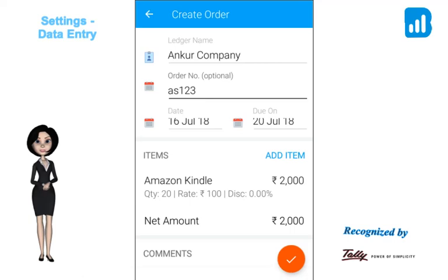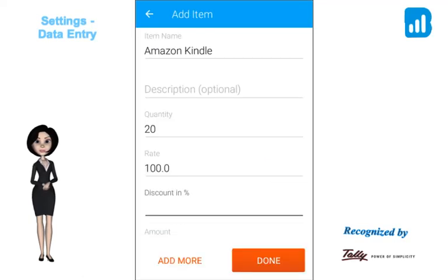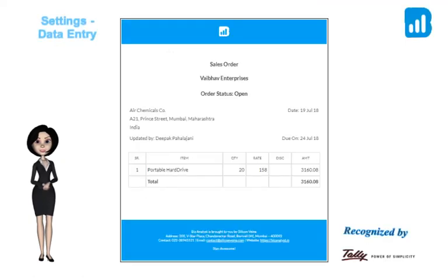Create the sales order here and fill in all the details, then save it. Clicking on Add Item would pop up a new screen to add the number of items and the rate, with the discount if any. On saving this, a sales order is generated that is mailed to the email addresses configured initially. Seen here is the sales order that goes out.